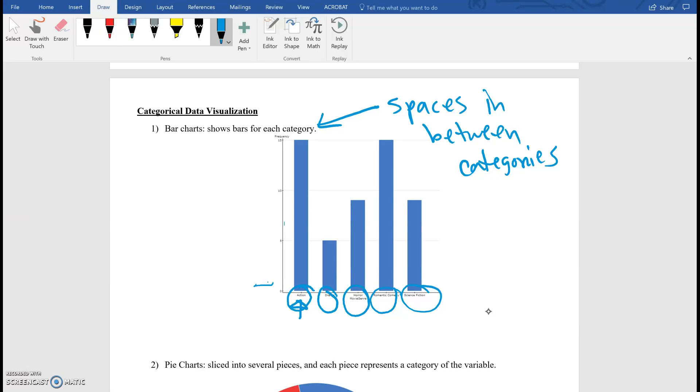And then on the y-axis, I have frequencies. You can also break it down as relative frequency, but you can just leave it as frequency.